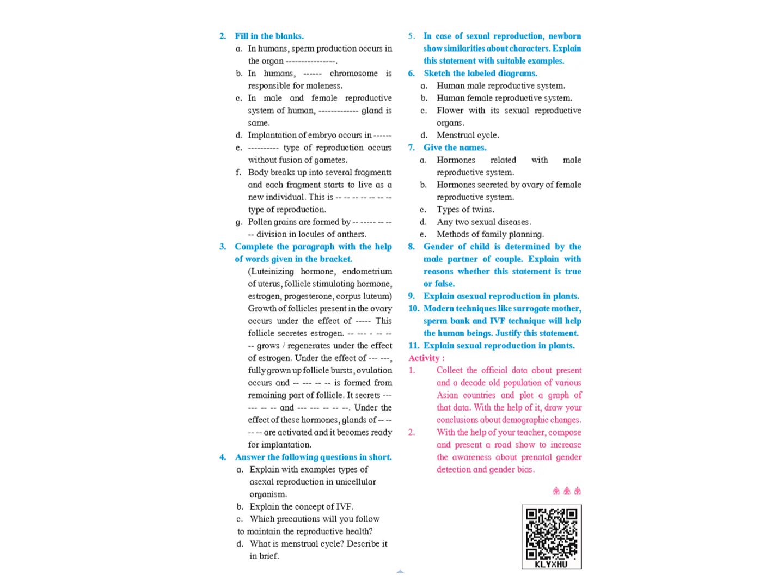Give the names: Hormones related with male reproductive system. There are three hormones: FSH, LH, and testosterone. Hormones secreted by ovary of female reproductive system: progesterone and estrogen.